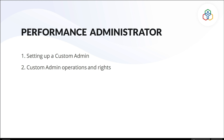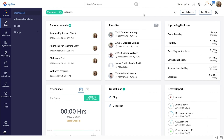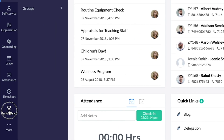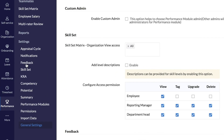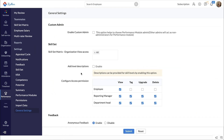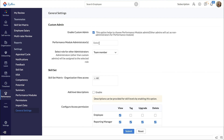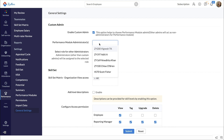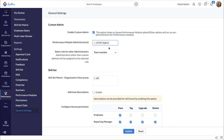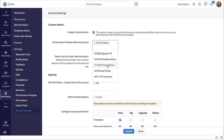To set up the custom performance administrator, log in to your Zoho People account and from your homepage, go to Performance Settings, then General Settings. Only the super administrator of your Zoho People account will be able to define the custom admin. Enable this and select the performance admin from the dropdown. Fellow administrators will be listed here.